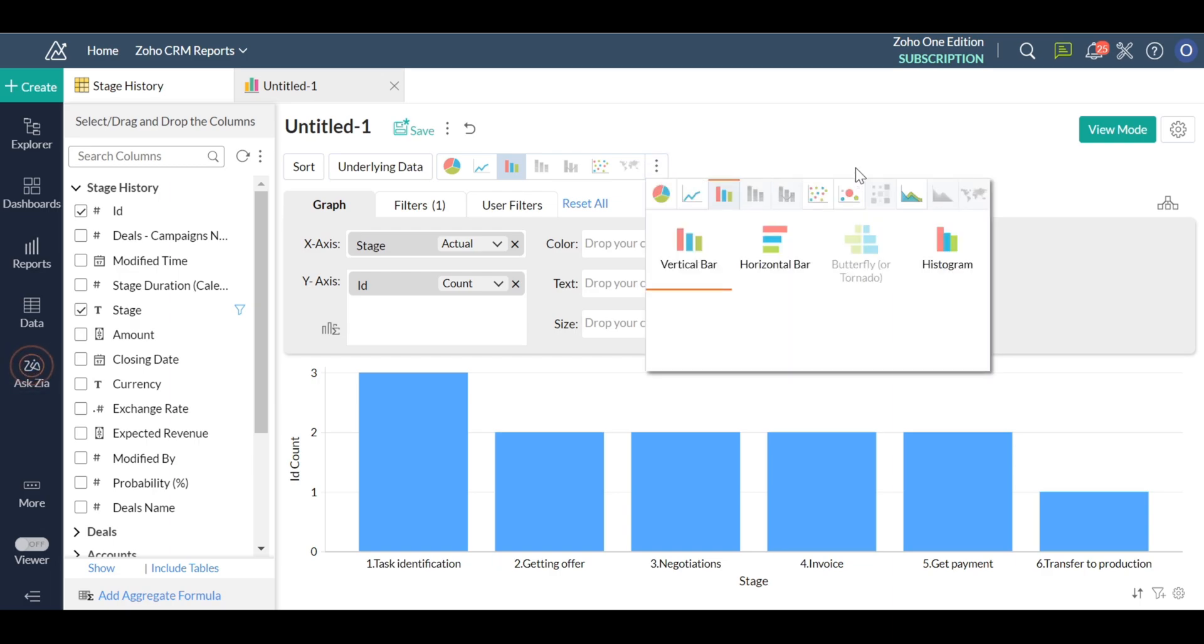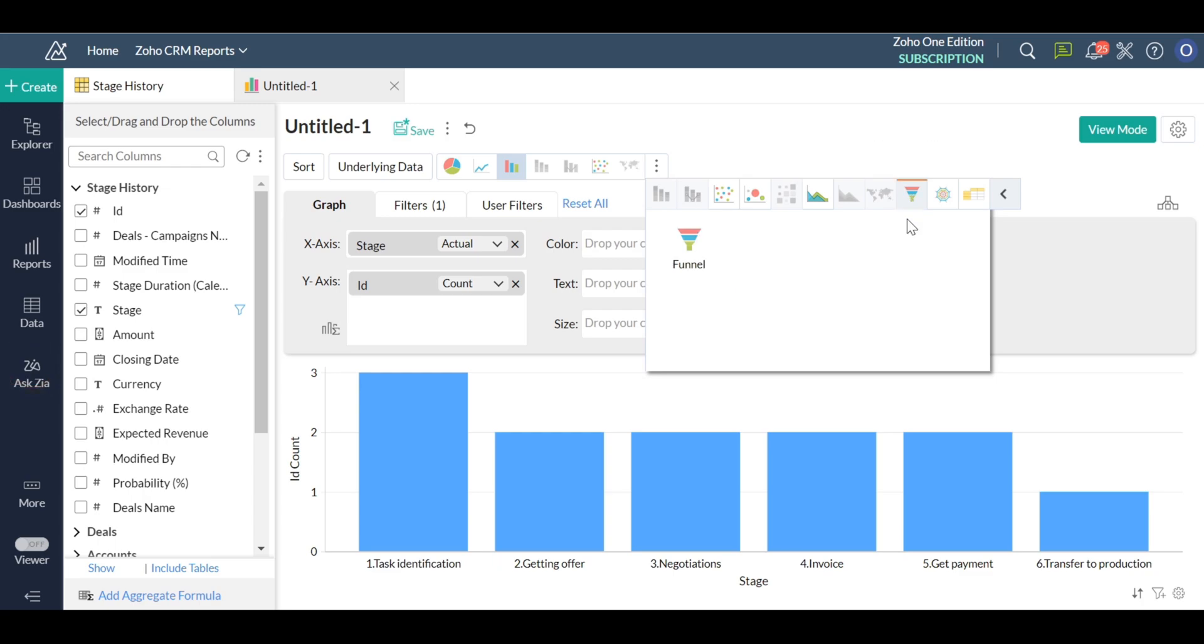The default graph generated is a bar chart, but you can change it into a funnel chart using the more charts option.